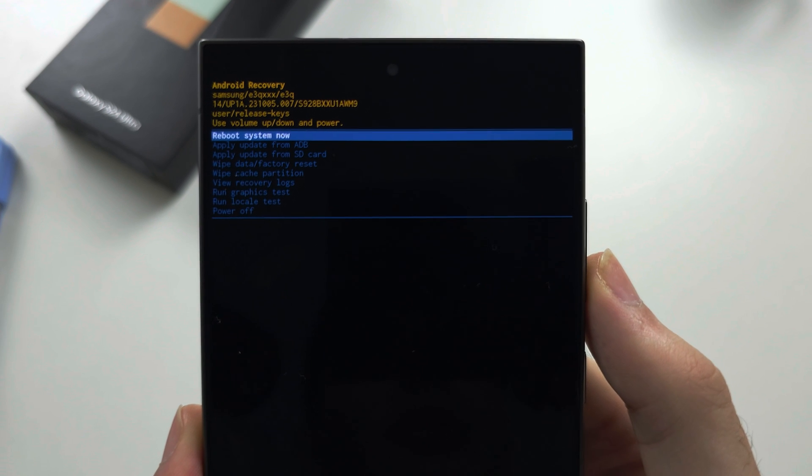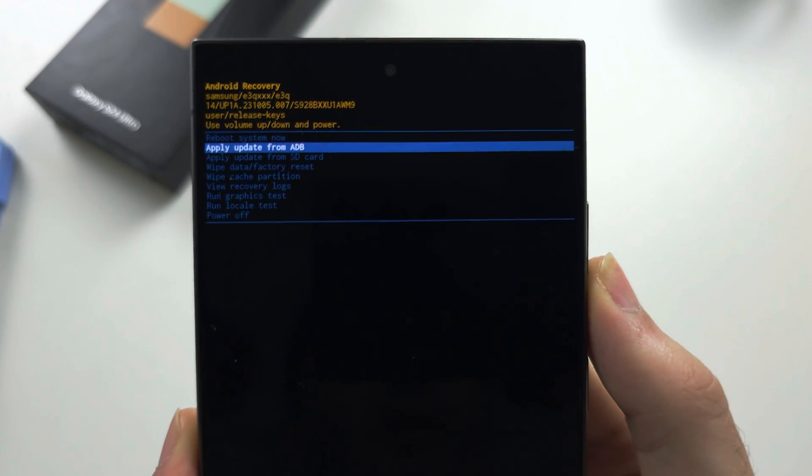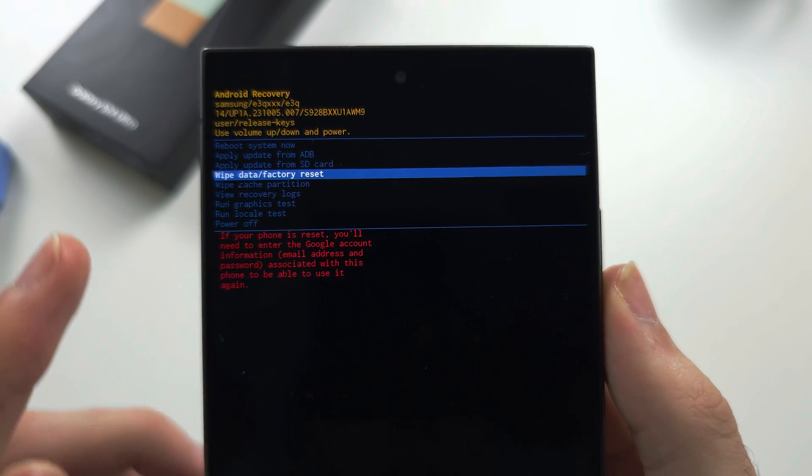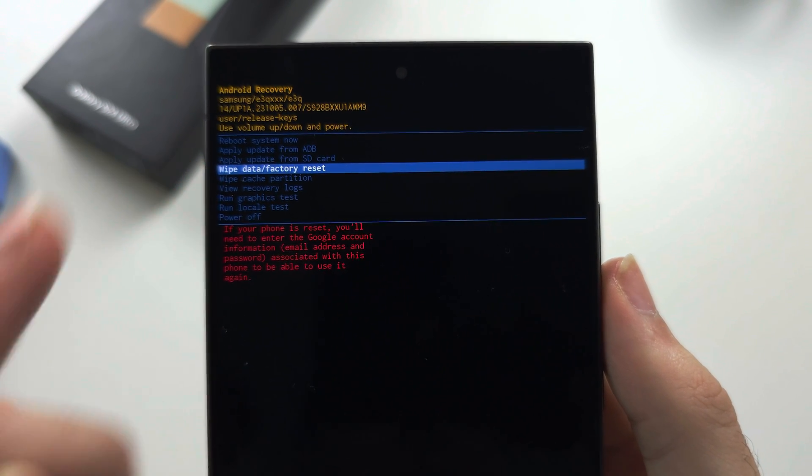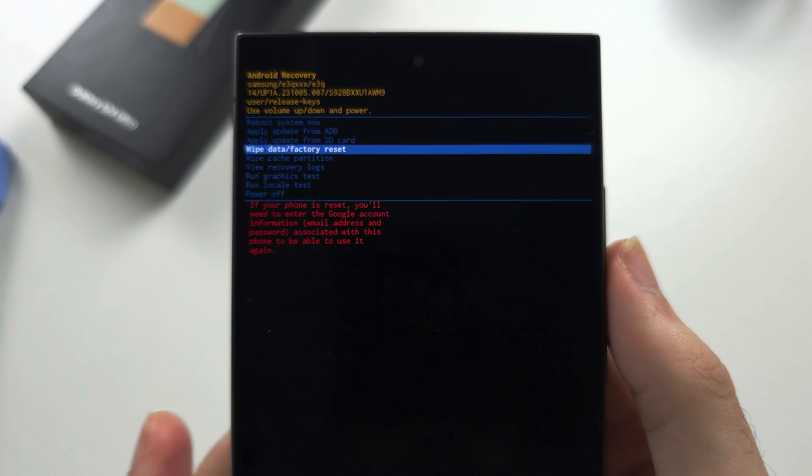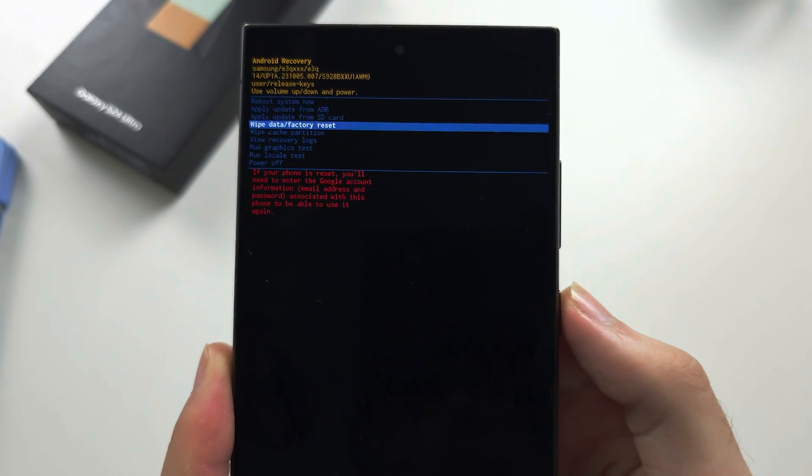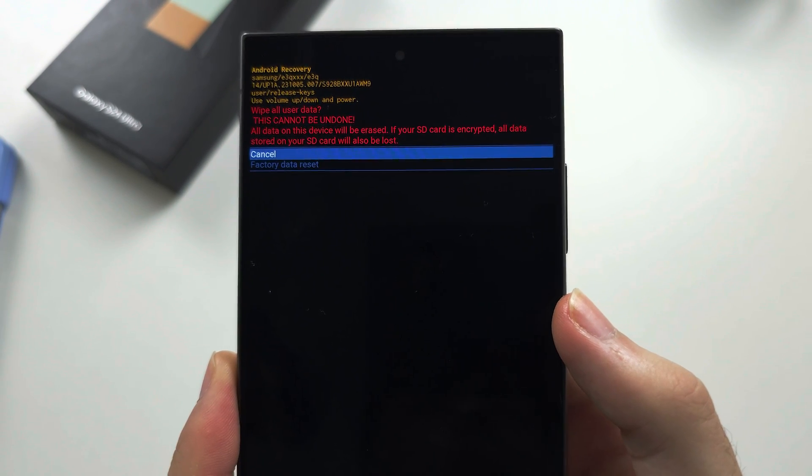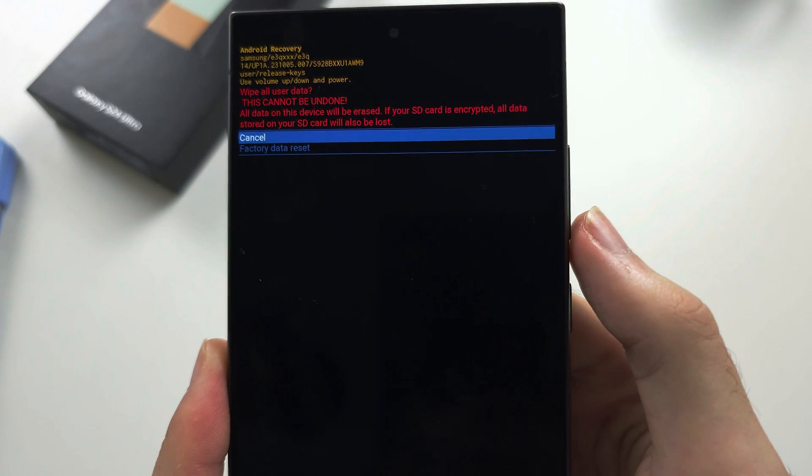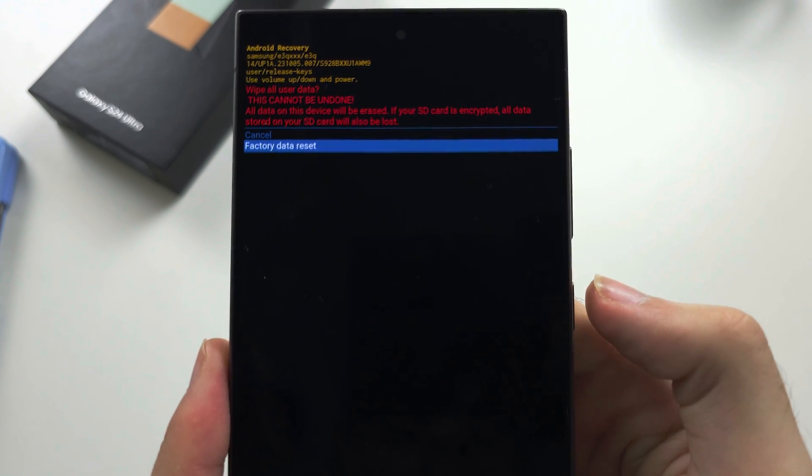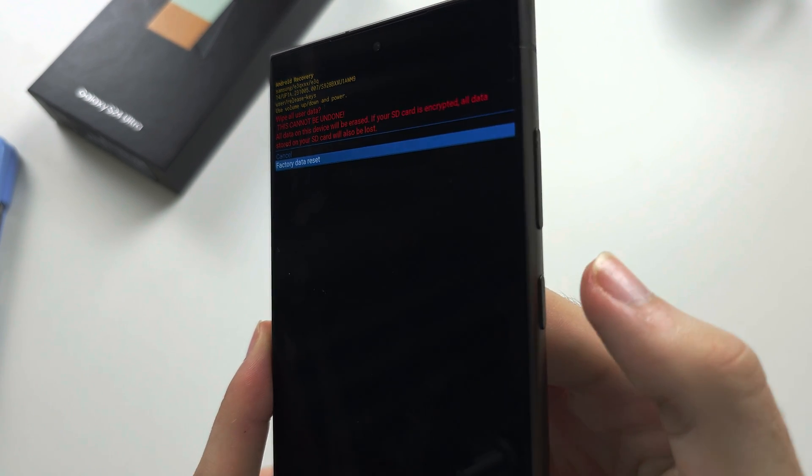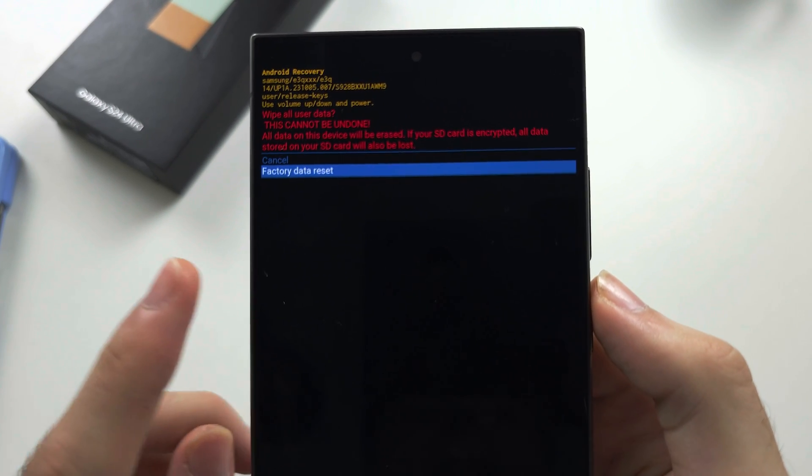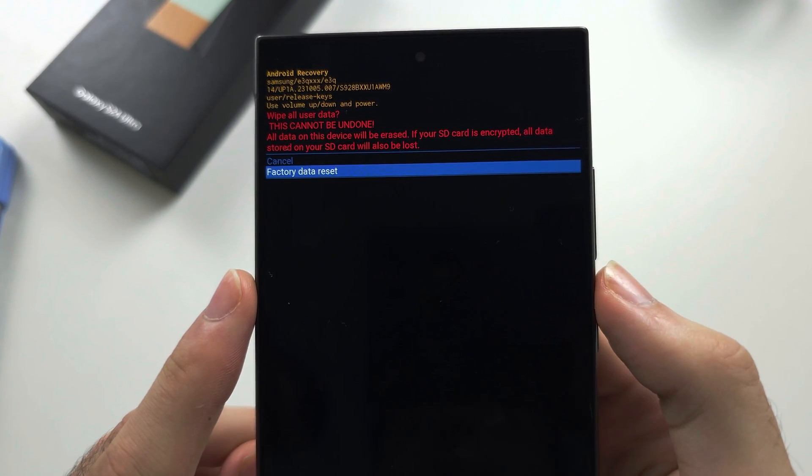So we're going to click volume down until we see wipe data slash factory reset. We'll click the power button to select. We will then click volume down and click the power button to select the factory reset.